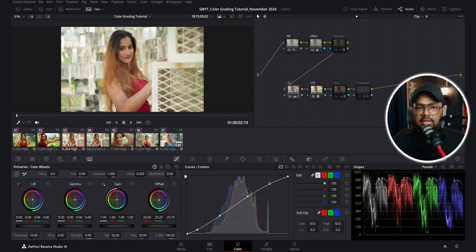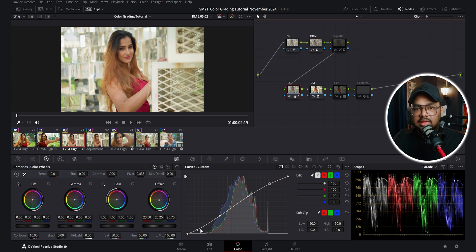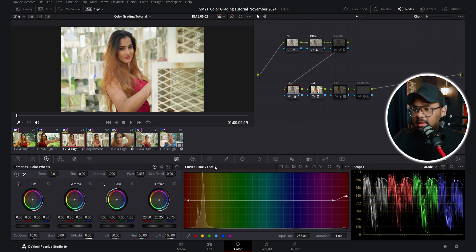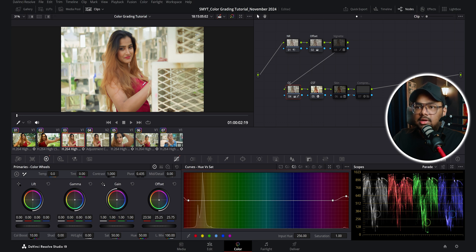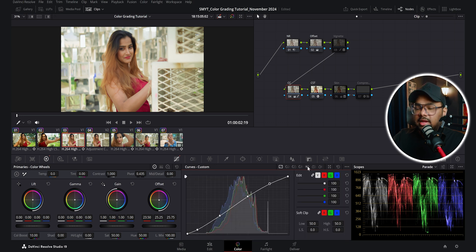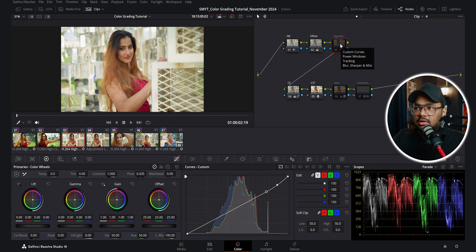On this CC node I color corrected the image before the color space transform. You can see I created a slight S-curve to give the footage a bit of contrast, then I increased the color boost to around 10, and in the hue versus saturation curve I increased the saturation of the red hues — that is the dress. I didn't do anything else on this node.